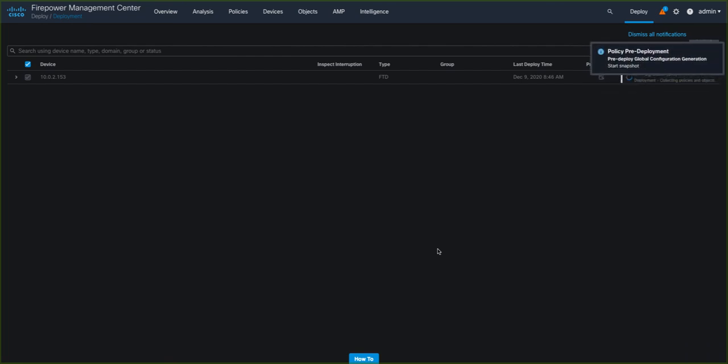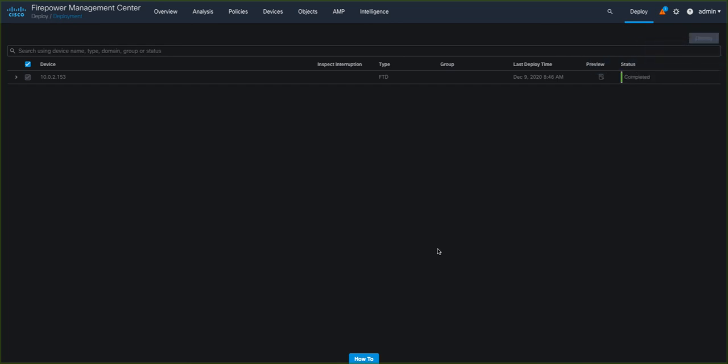So all we have to do now is wait for our policy to deploy and once that's completed, the upgrade process is complete.